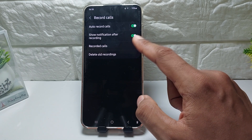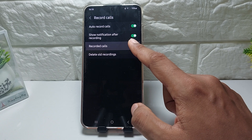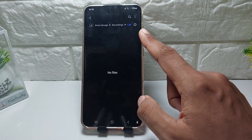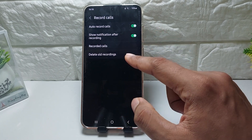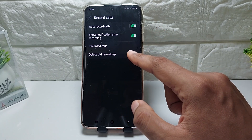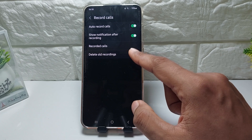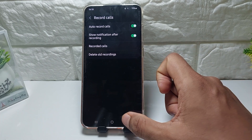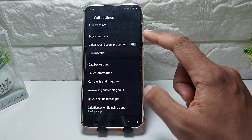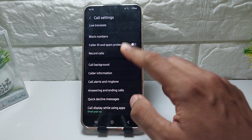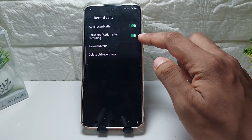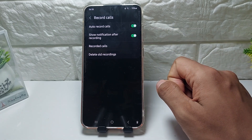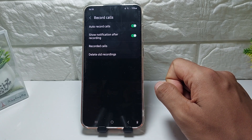After recording, you can see the recorded call files here, and then you can delete or play the call recording — very easy. So enable it here, and don't forget to enable this button. Thank you for watching my video.